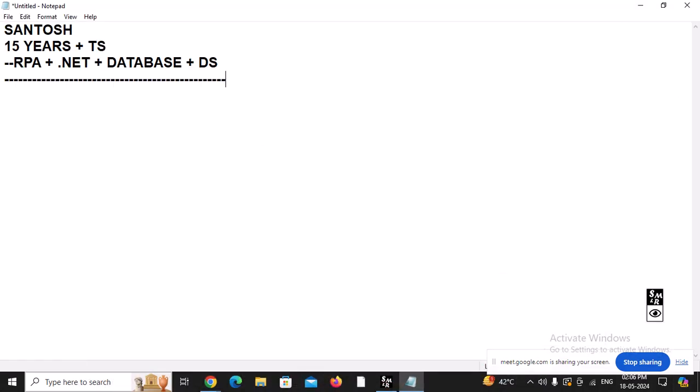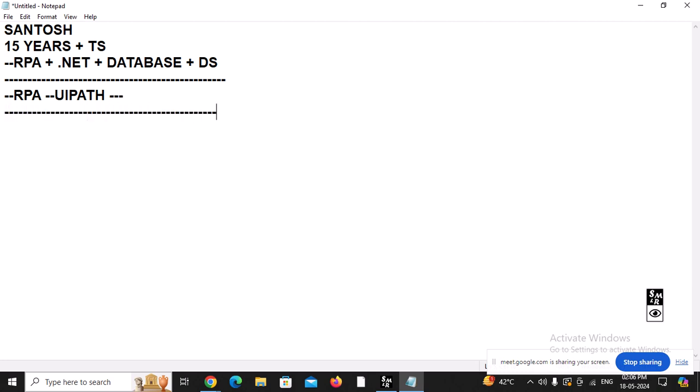This particular session we are going to start with is about RPA UiPath. So many times people are asking me a lot of questions, and I am going to deal with those questions first. Number one: what is the future prospect of this RPA? Is it going to be beneficial for you if you learn RPA? What is the job prospect?